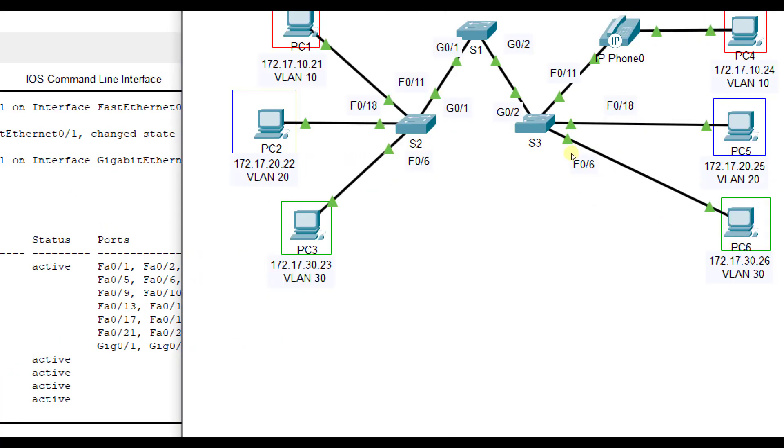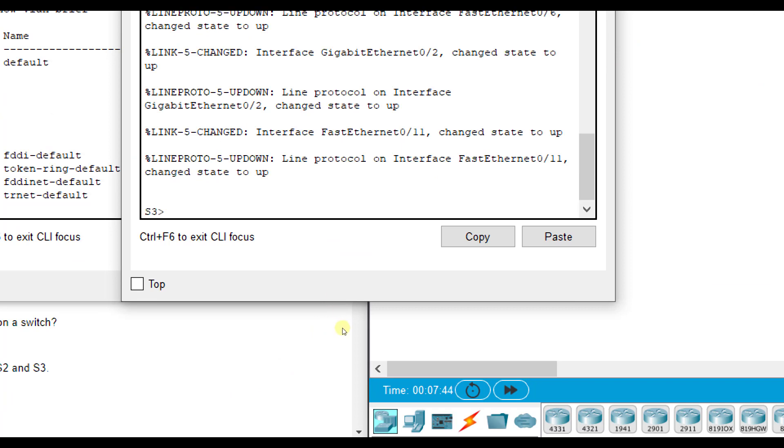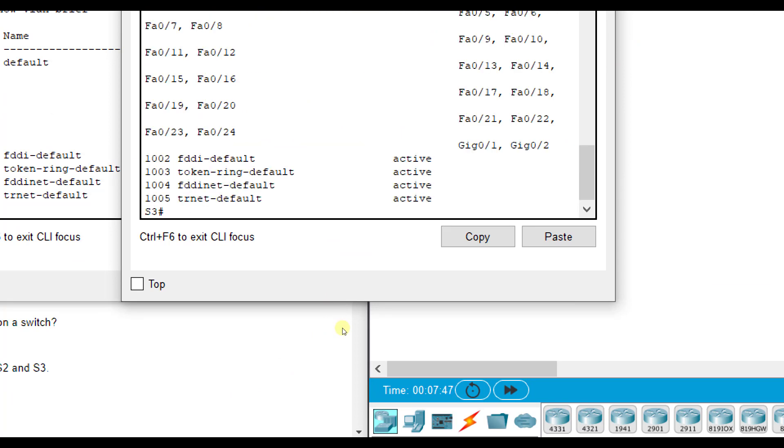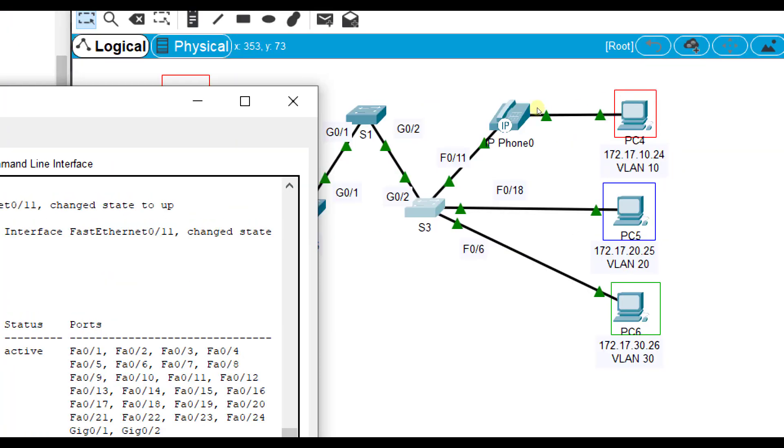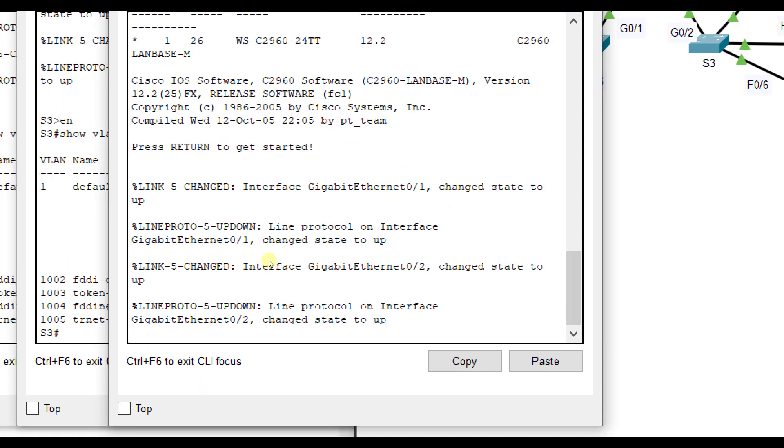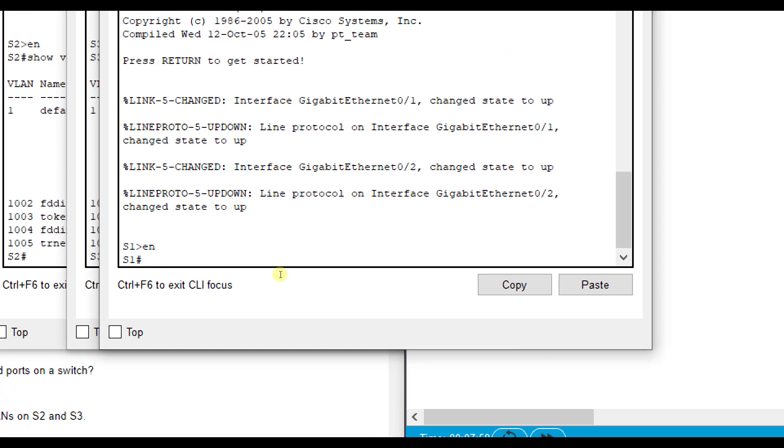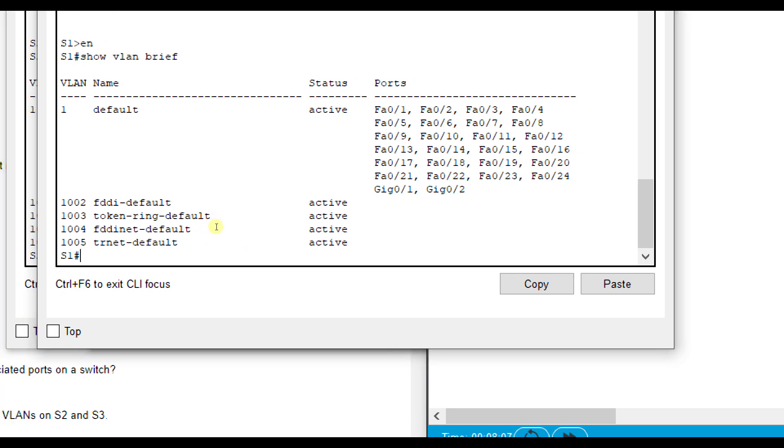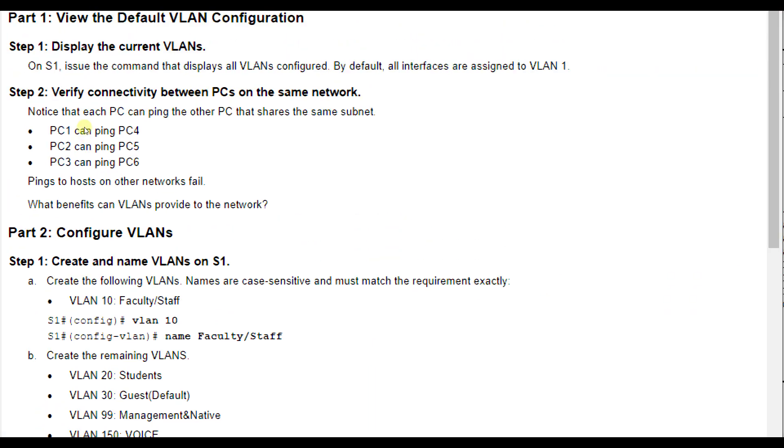On switch 3, enable, show VLAN brief - we see the same thing. There's no other VLANs configured. Same thing for switch 1. It's easier if you make this wider so you can see it in the correct format. Try to ping hosts that are in the same subnet - pings to hosts on other networks will fail. Let's go configure them.